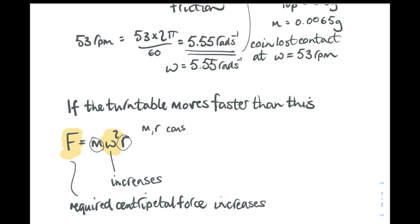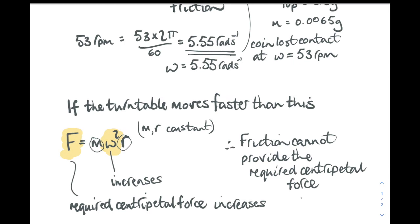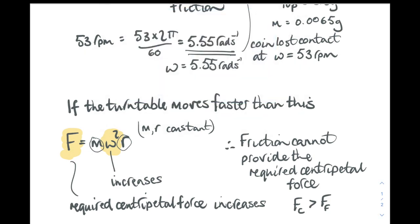So because mass and radius are constant, if the angular velocity increases, you need a bigger centripetal force to keep it moving in a circle. Friction cannot provide that required centripetal force because the coin moved off. So the required centripetal force is greater than the maximum friction that was available to us.